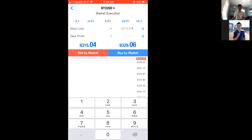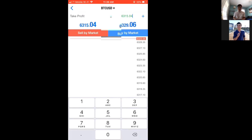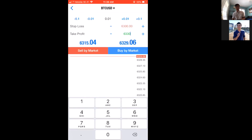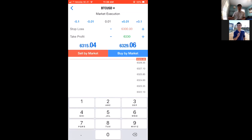I'm not doing a real trade right now, so I'll just enter random numbers for Stop Loss and Take Profit. When you're actually entering trades, you'll come up with these entry points yourself — I'll briefly go over how to do that in the next video.